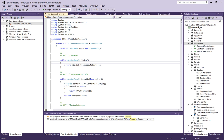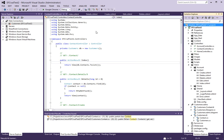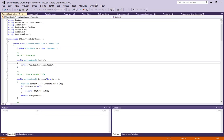The only thing left is to rebuild and run, and hopefully we will get the result that we're looking for.